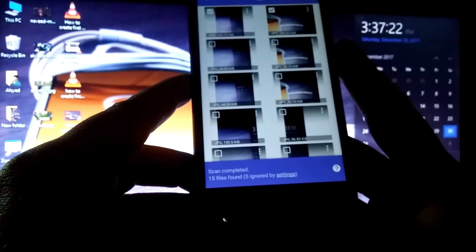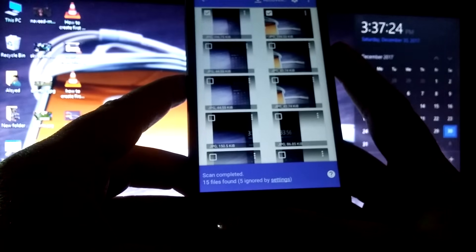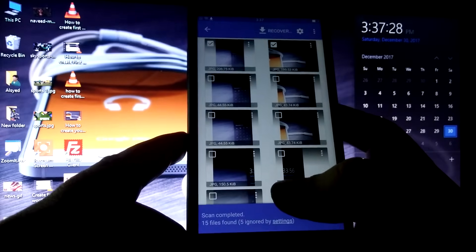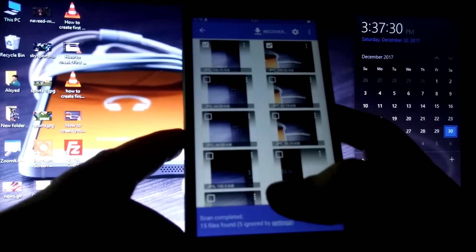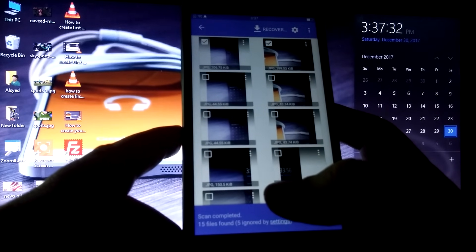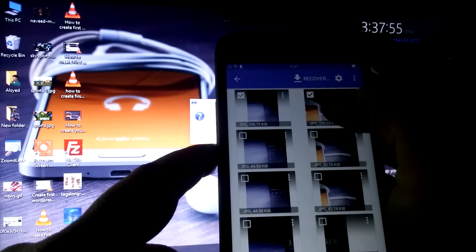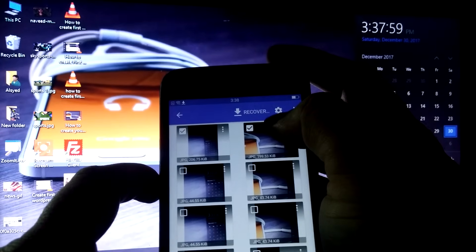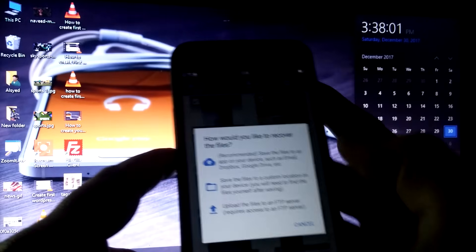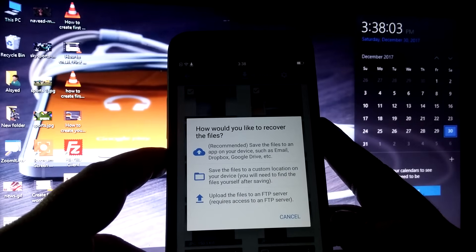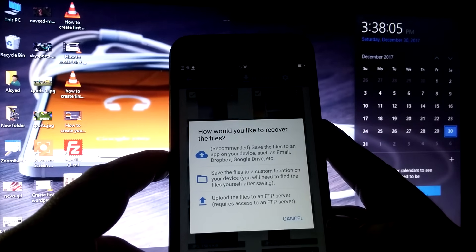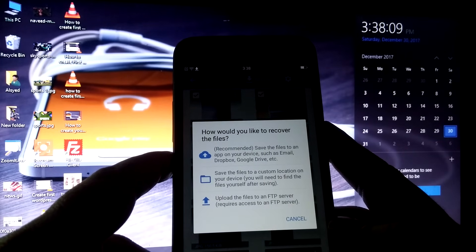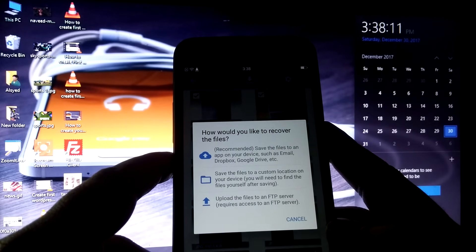The scan completed with 15 files found. Note that it may take a long time if you have a lot of previously deleted photos on your device. I have selected the two photos and I can see the 'Recover' button. I will click on it. It provides three options for how to store the recovered files — the first recommended option is to save to an app such as email, Dropbox, or Google Drive.